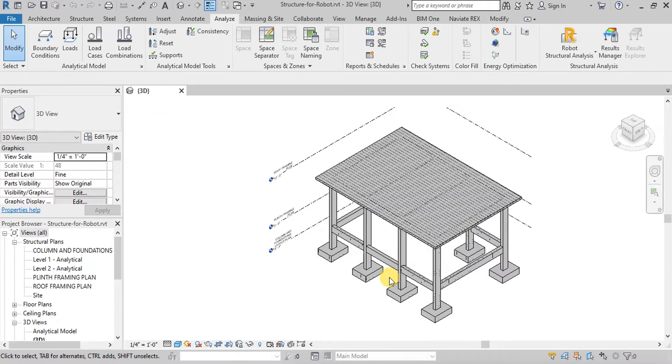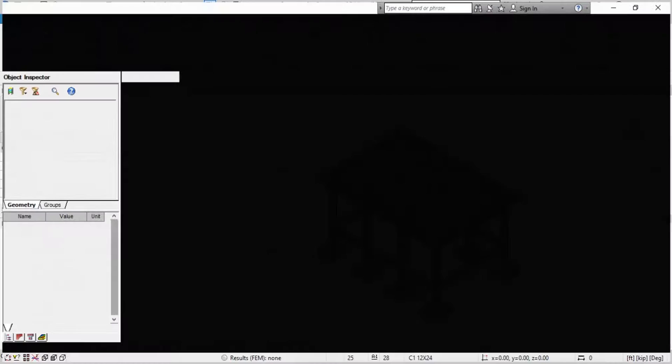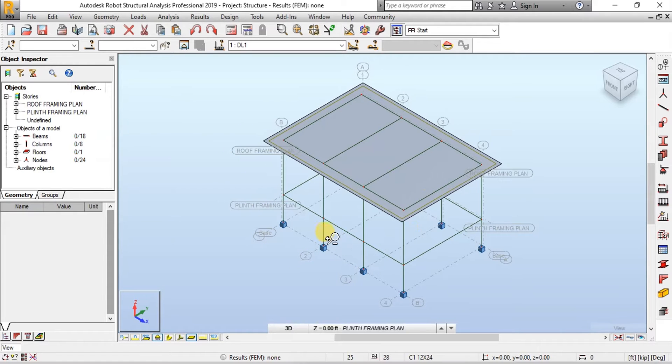Now we will open Robot Structural Analysis software. We can see our frame has been created in Robot Structural Analysis Software.